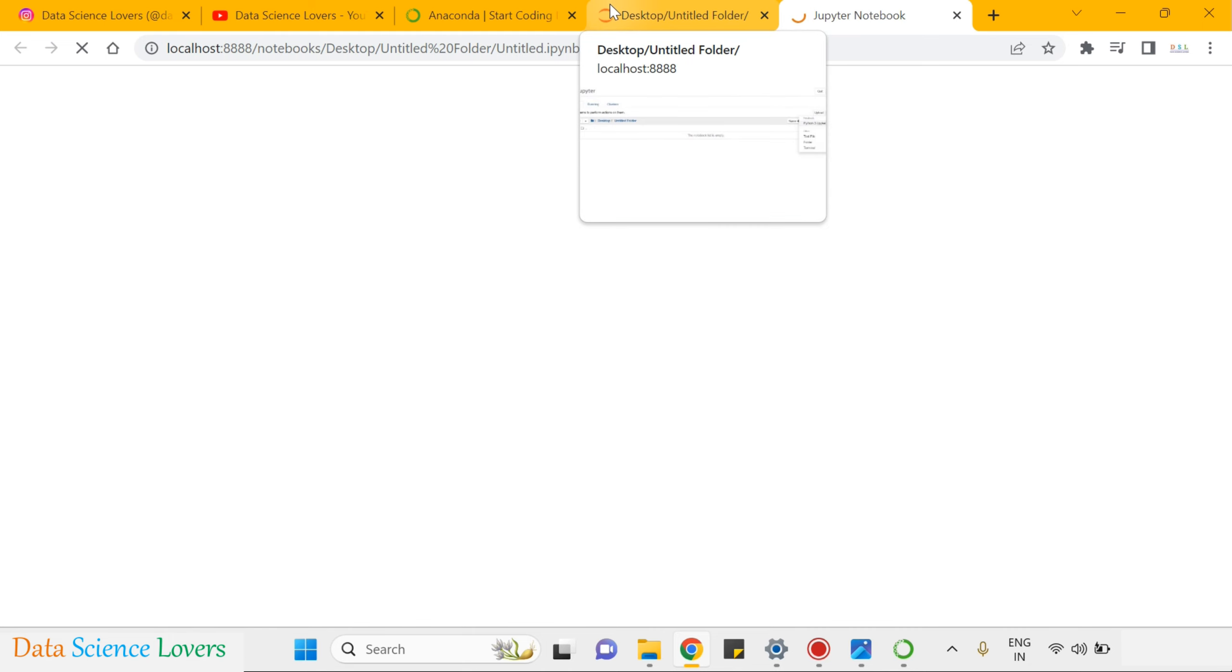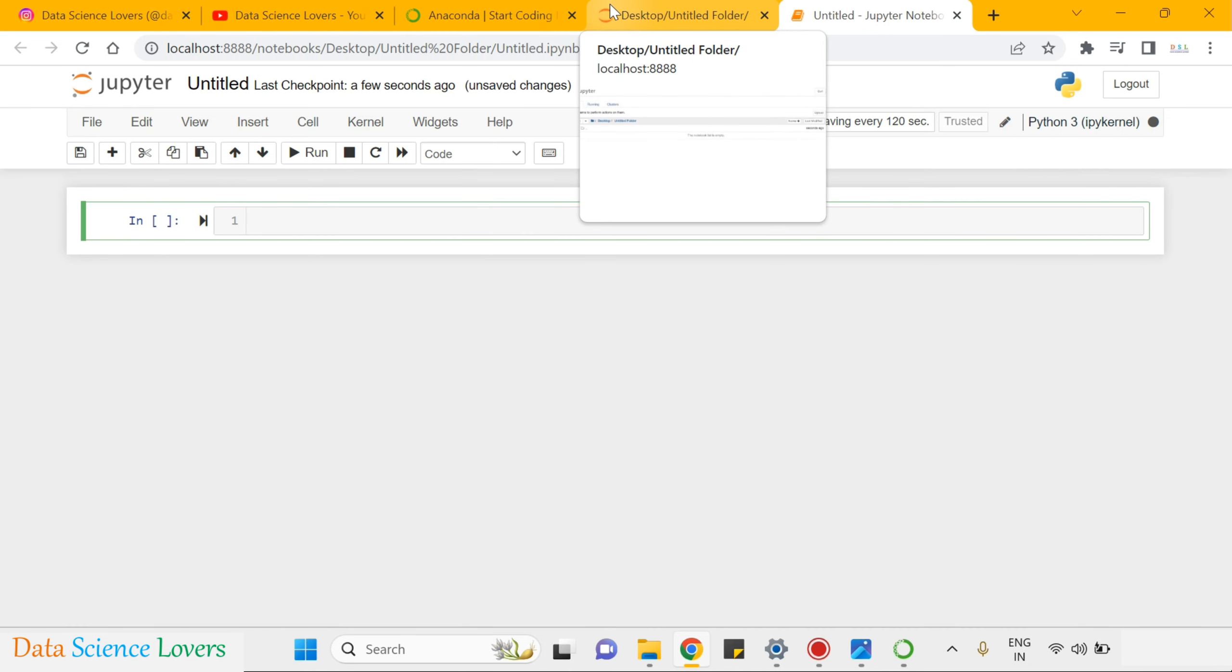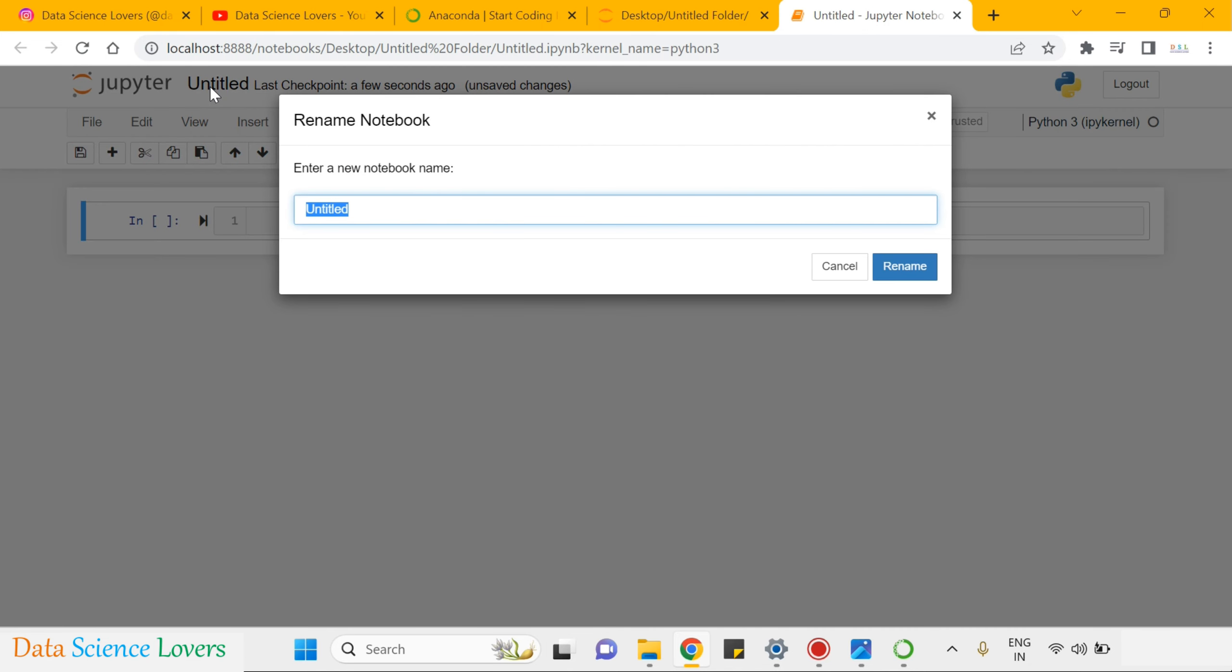Click on this and a new file to write our Python program will be open like this. We can rename this or you can say first notebook.